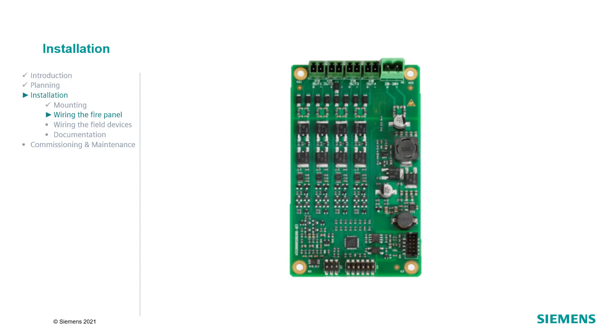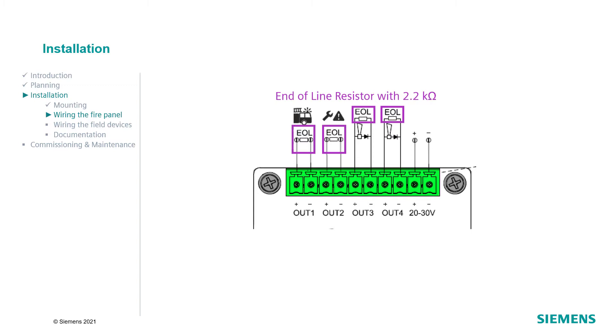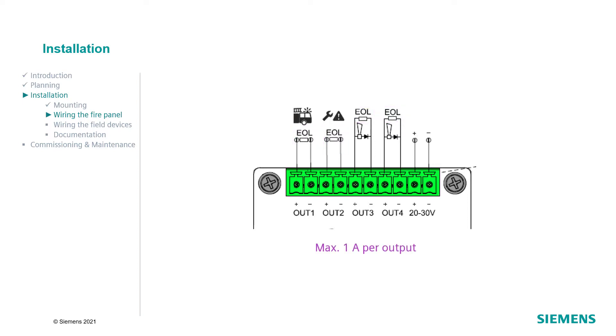If an output card is added to the panel, connect the outputs to the card. Each line must be terminated with an end-of-line resistor with 2.2kΩ. In addition to the default monitoring for short circuits and open circuits, the outputs can be configured to monitor the output lines for creeping open circuits and creeping short circuits. For more information on this option, take a look at the technical documentation. The current of each output is maximum 1A. The total available current of the four outputs is maximum 2A.